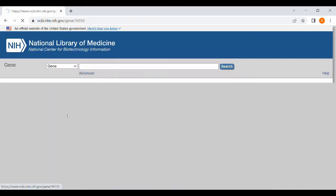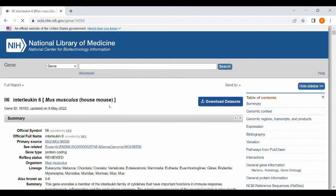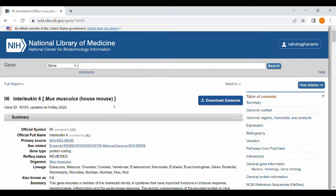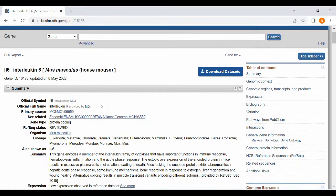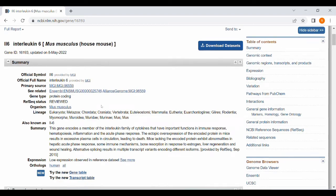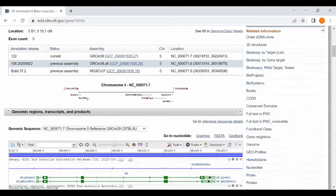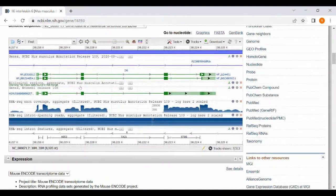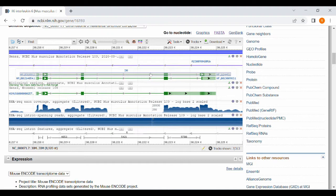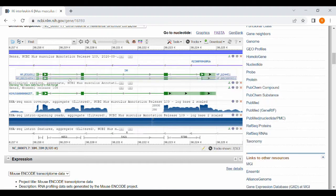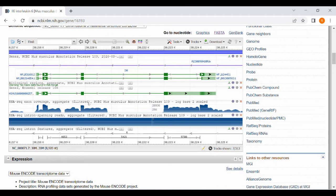So I click on the interleukin-6 mouse sequence. It will give all the details of the interleukin-6 mouse and it will also show the position of the interleukin-6 gene inside the mouse chromosome.